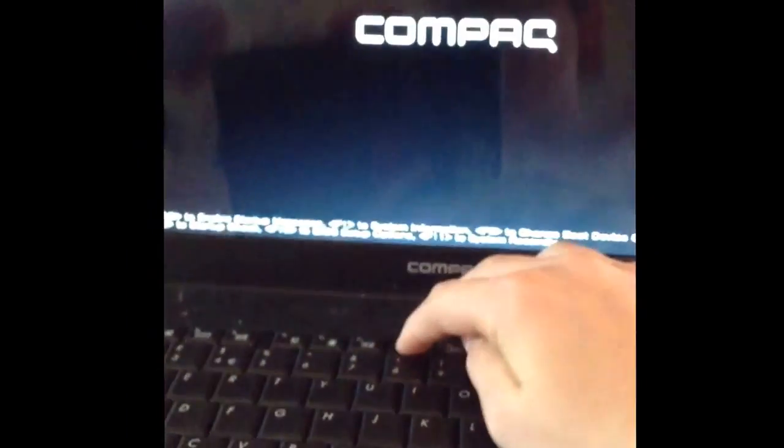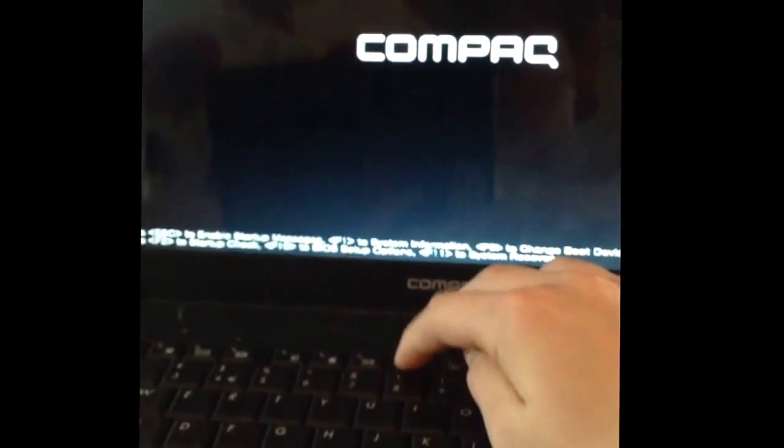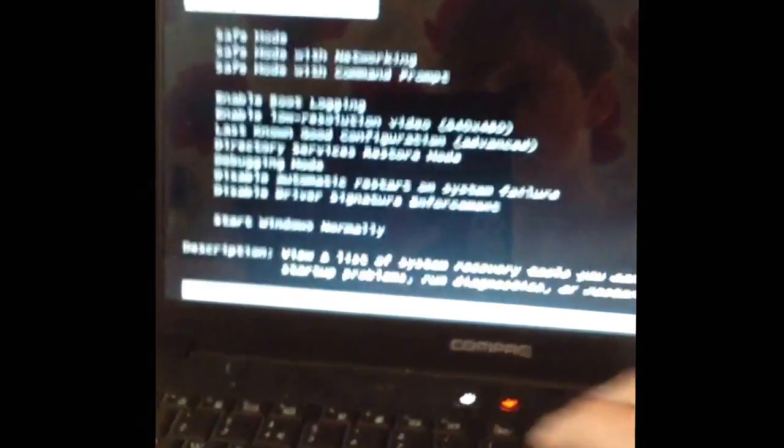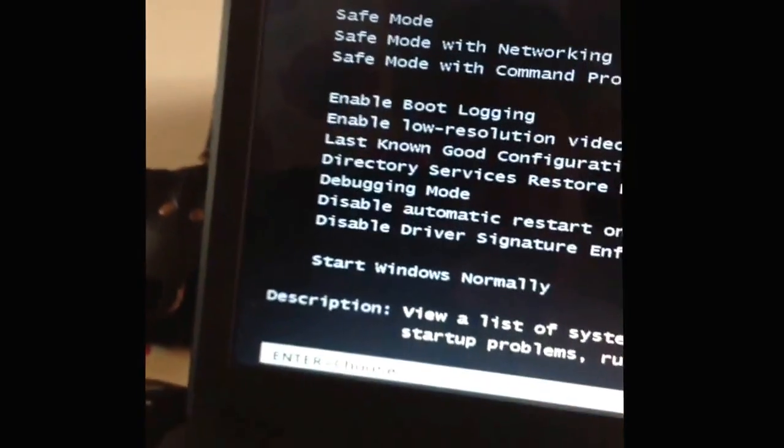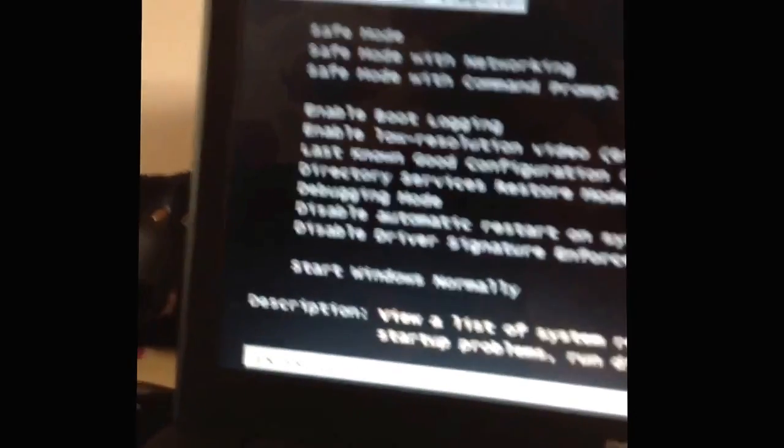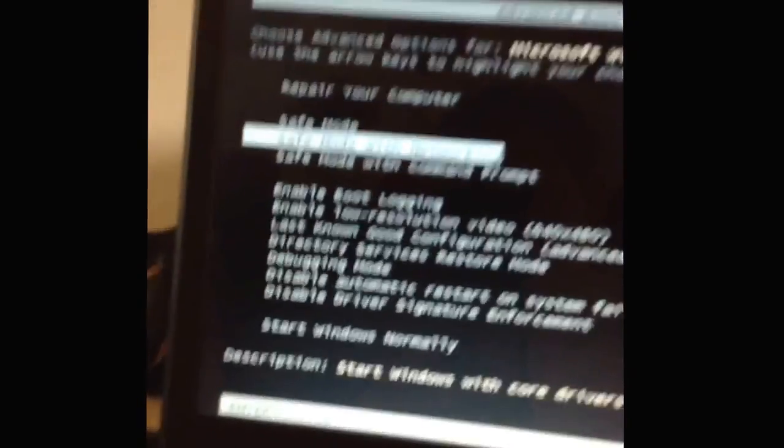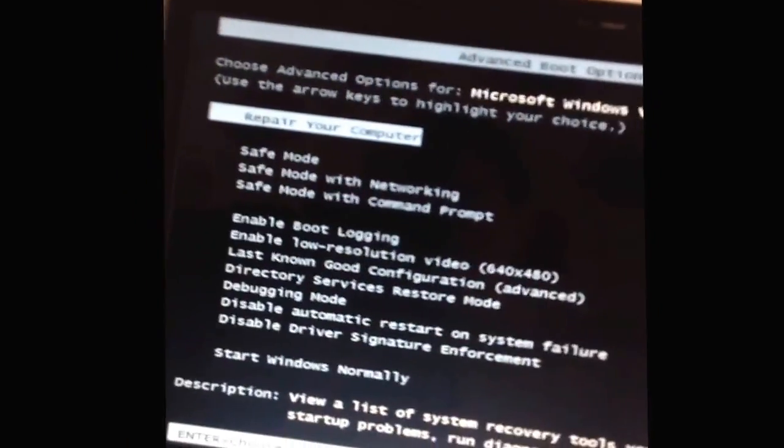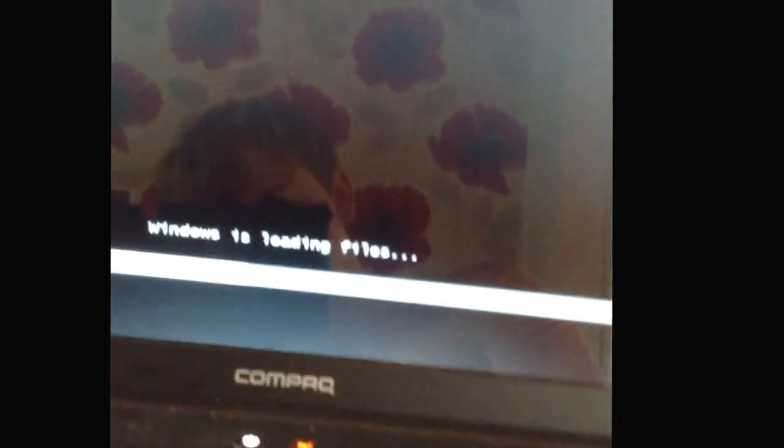And what you're looking for is 'repair your computer.' If it's not there it will be down someplace. You can navigate with the arrows. Just press enter and wait for this to load your files.